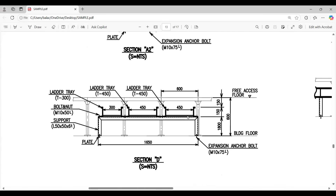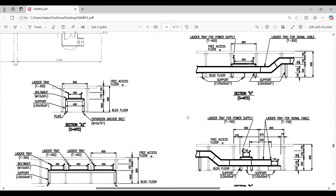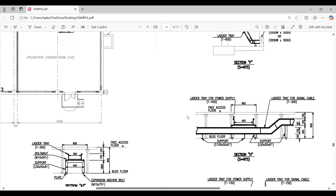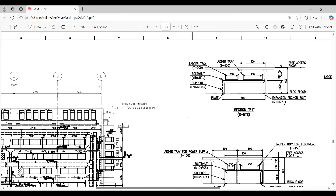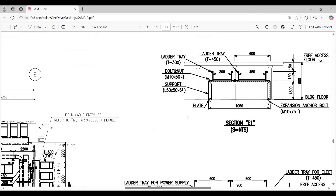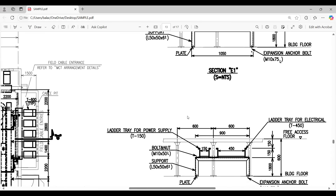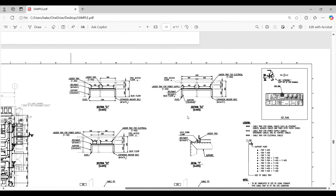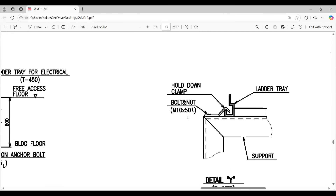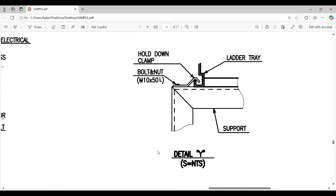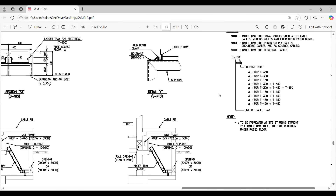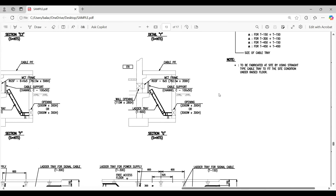Coming back to the typical support detail Y: this shows the support structure with the bolt and nut, clamp, and the ladder tray. This is one typical support arrangement. If you have multiple typical types, each one should be detailed separately.